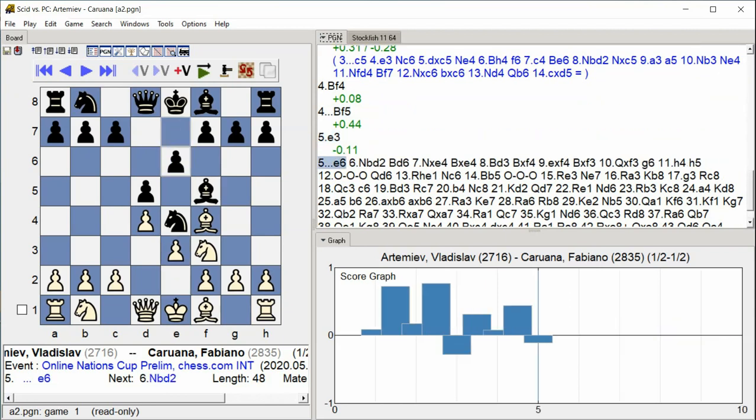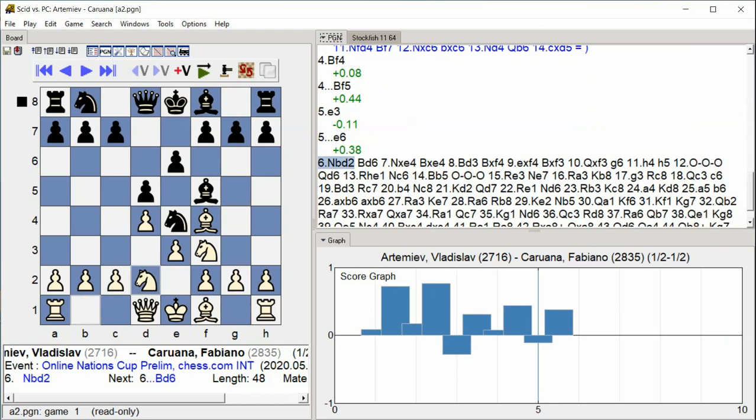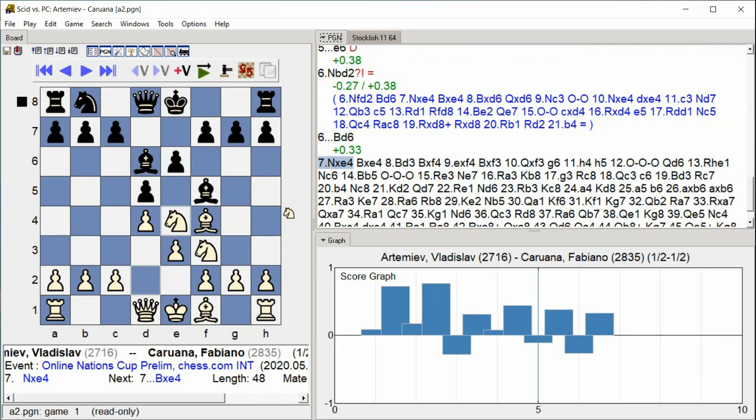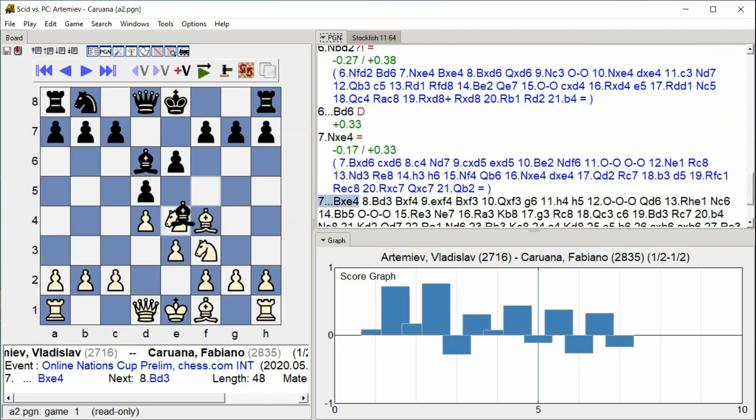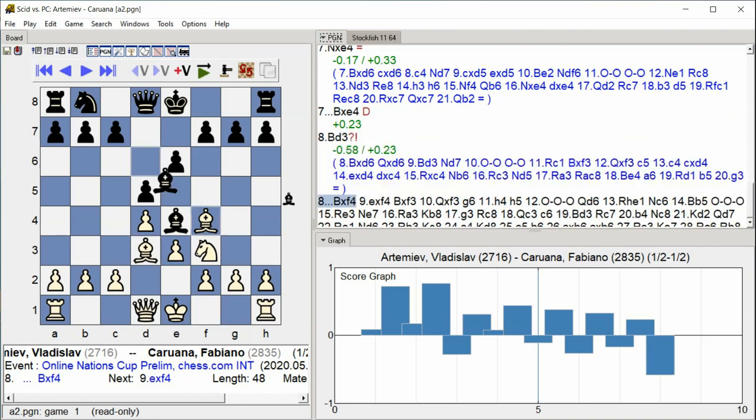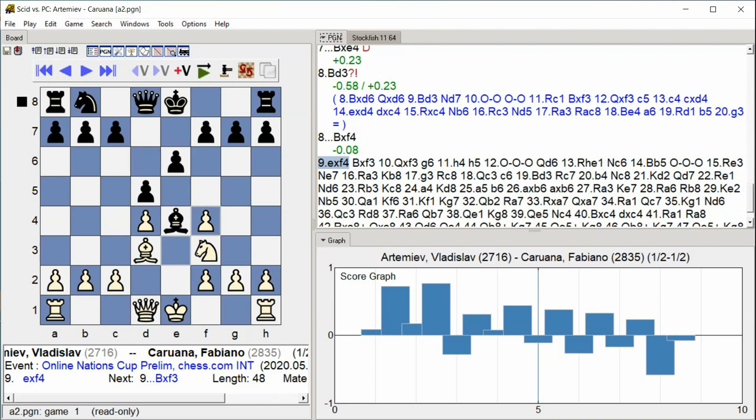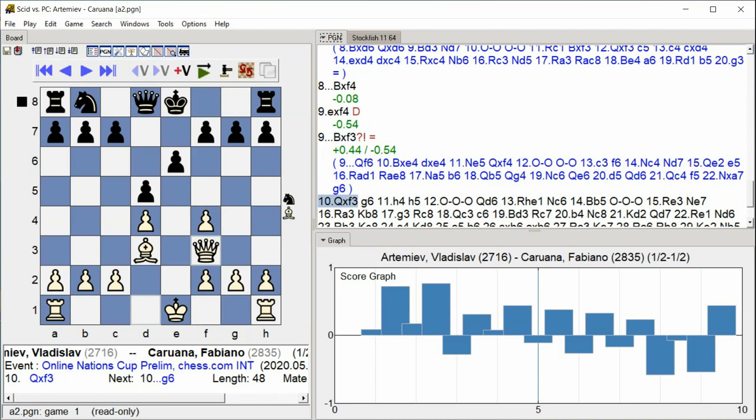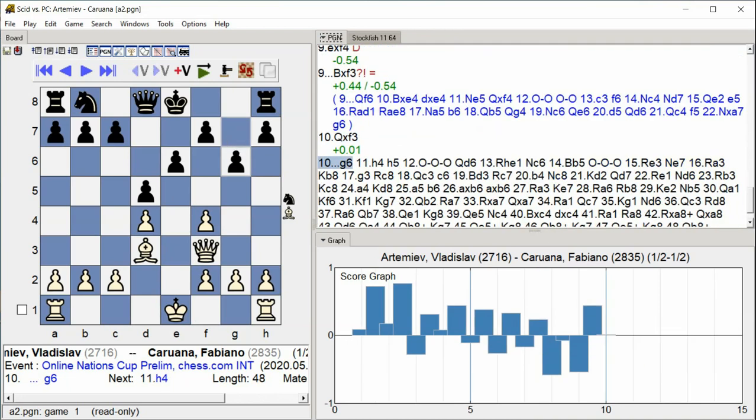E6 Knight E2 Bishop D6 Knight E4 Bishop E4 Bishop D3 Bishop F4 E takes F4 Bishop takes F3 Queen takes F3 G6